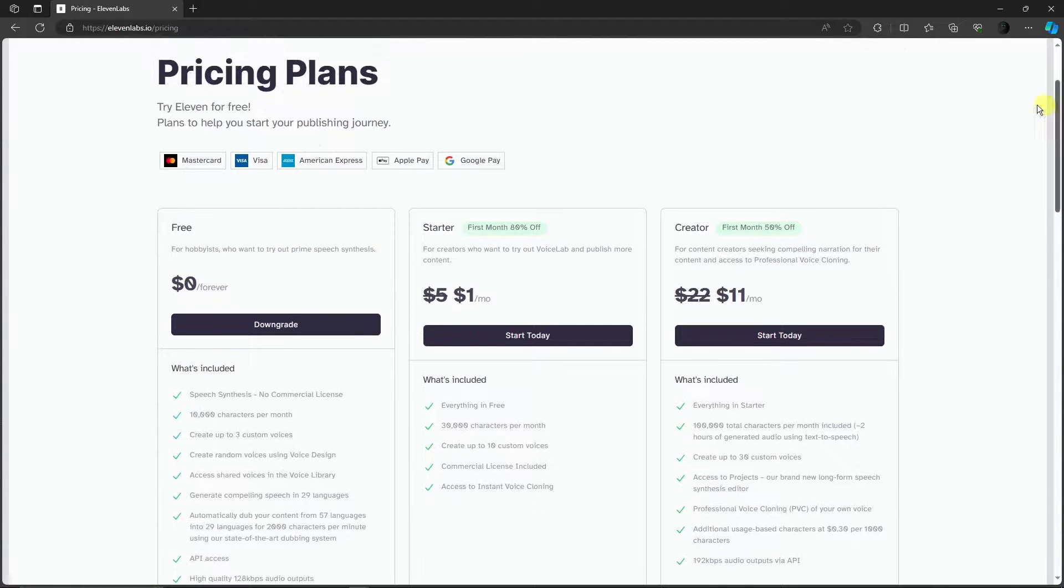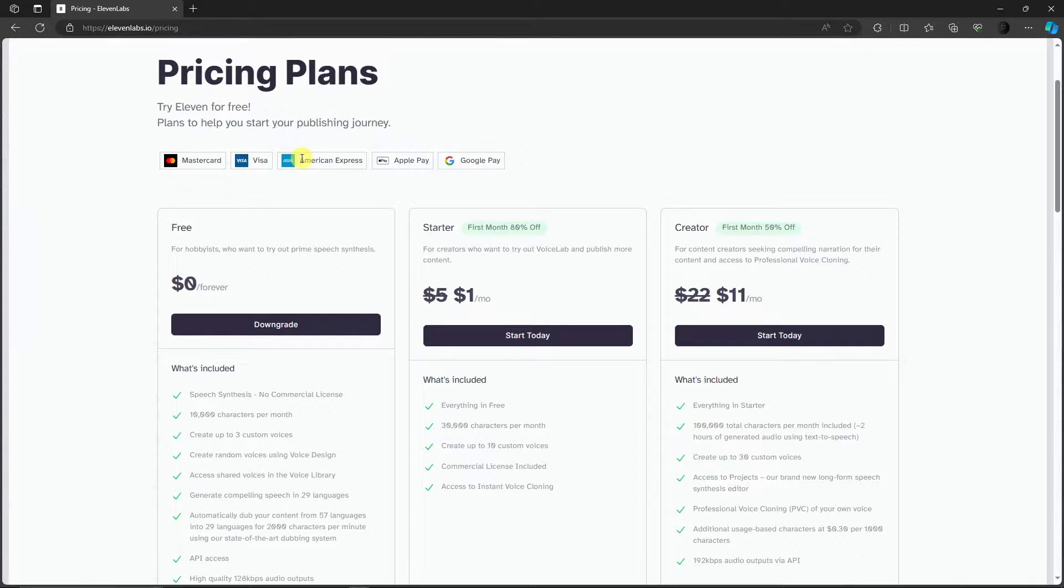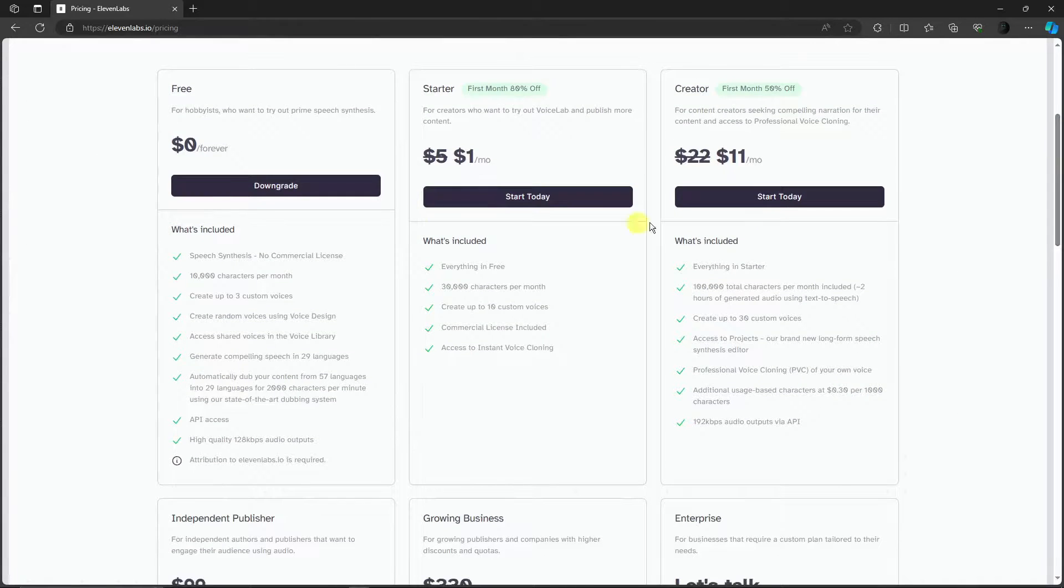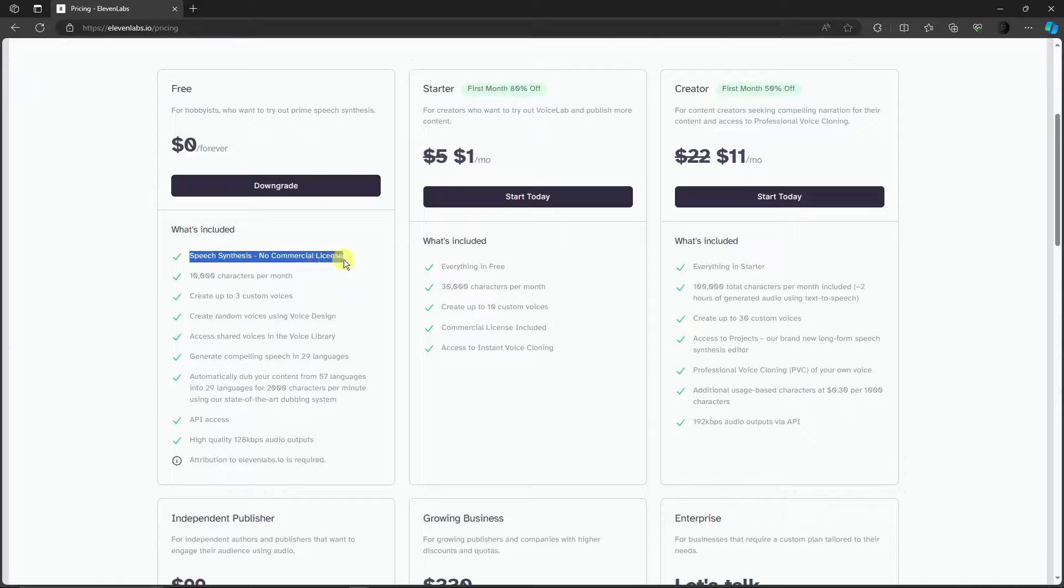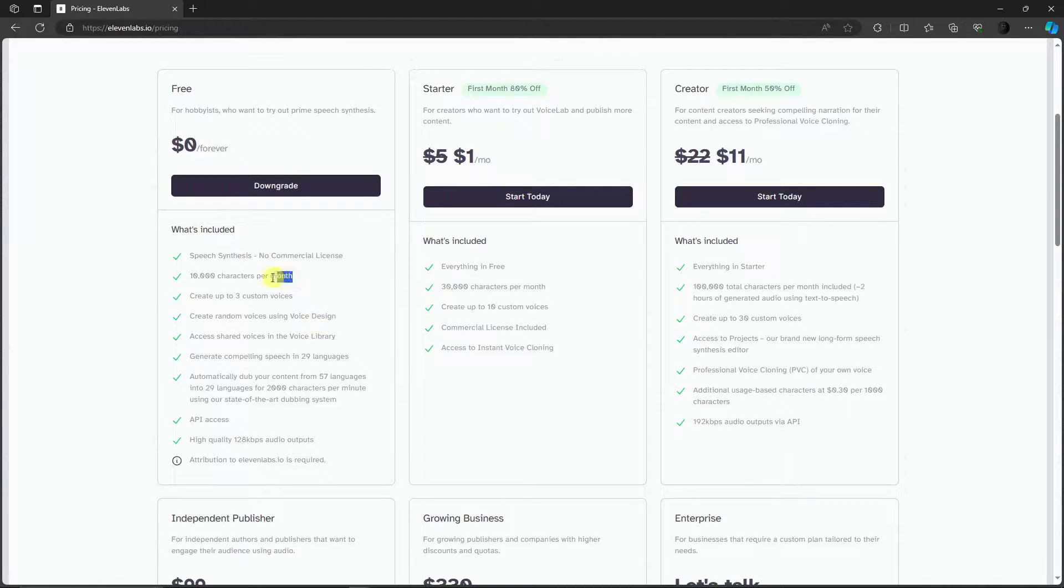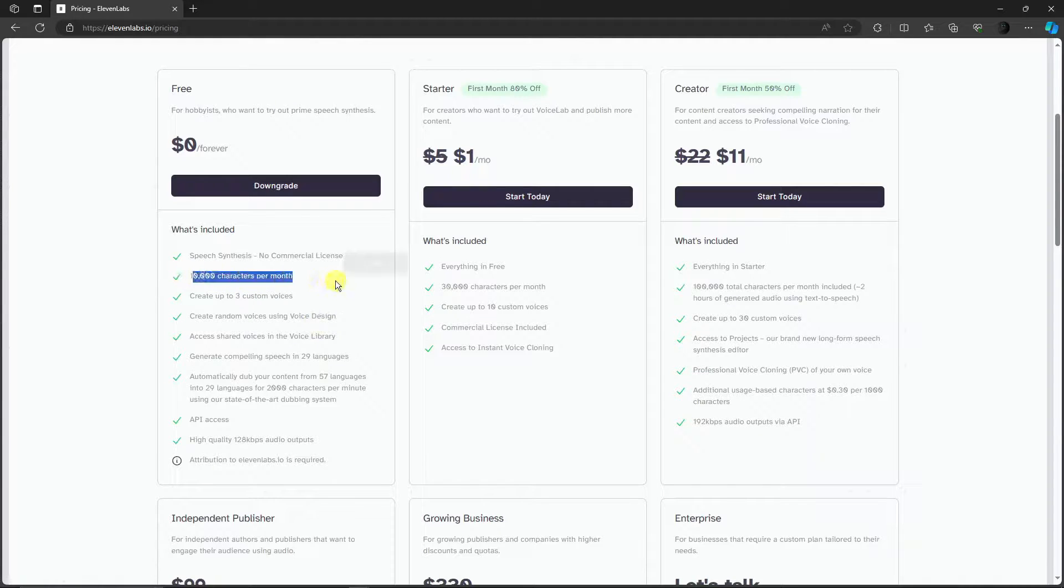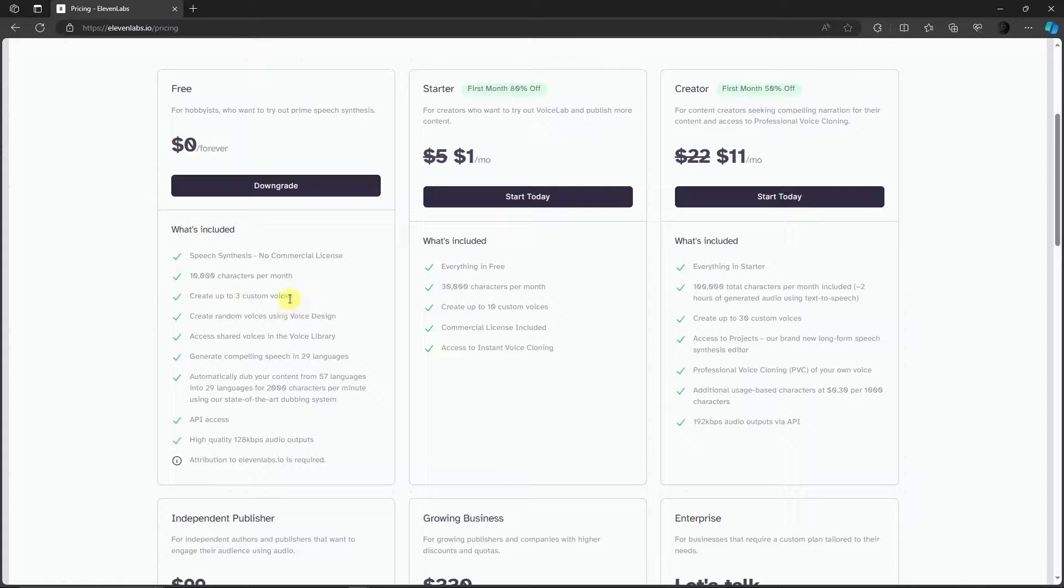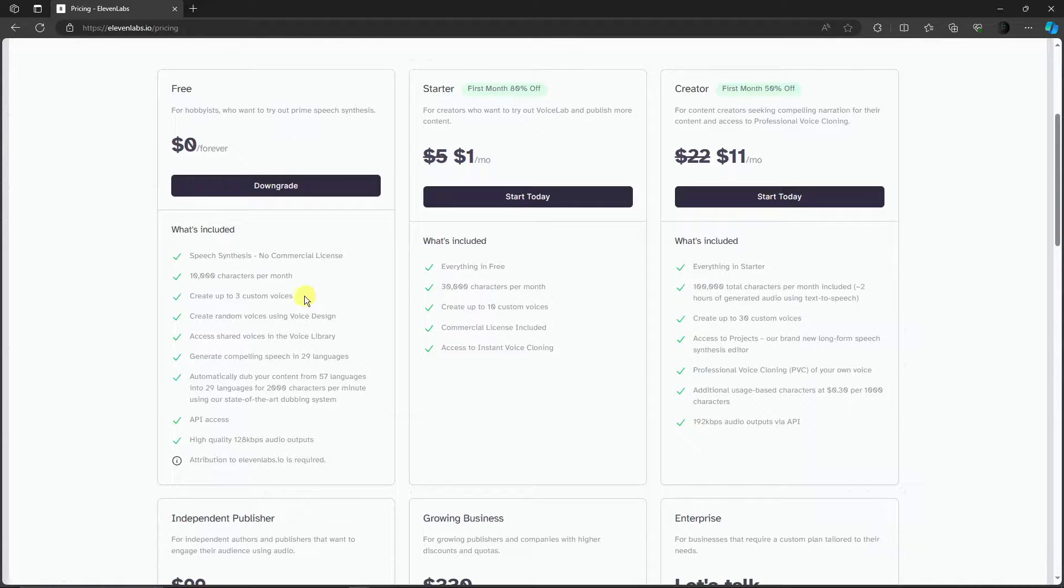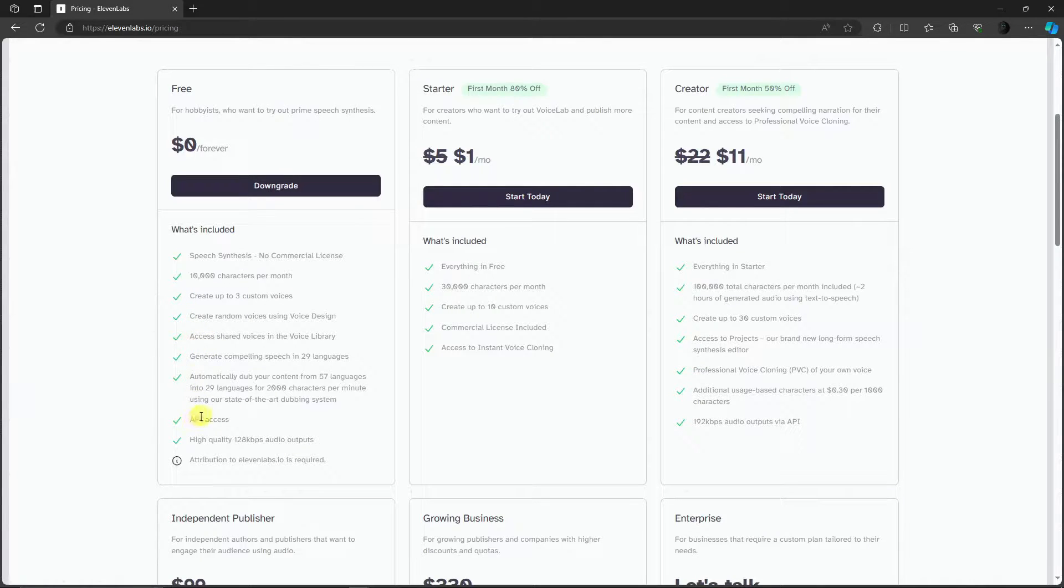You can use MasterCard, Visa, American Express, Apple Pay, or Google Pay. This is what's included for the free one: speech synthesis, no commercial license, 10,000 characters per month. Take note, it's per month with 10,000 characters. If you're not a content creator, you're just a beginning YouTuber or content creator, this is actually a lot. If you don't want to use your own voice, it's really helpful.